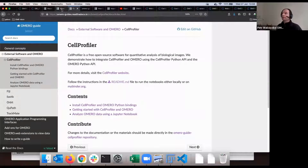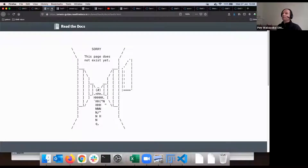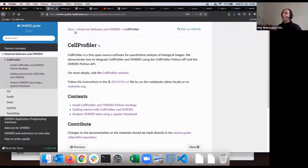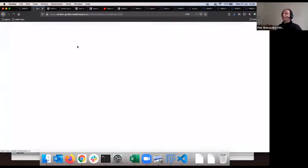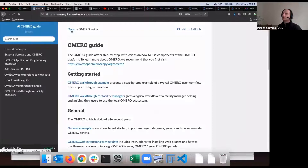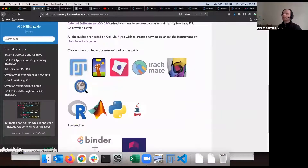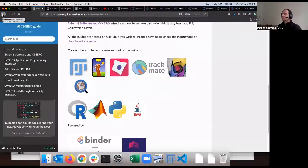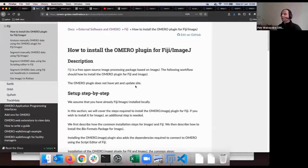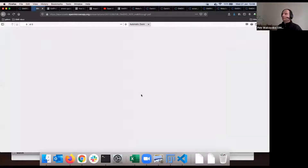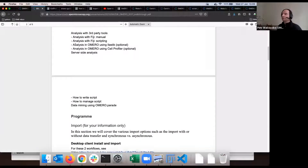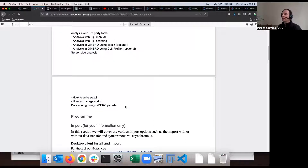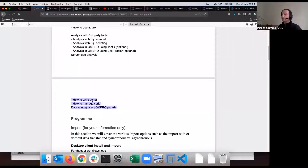Sorry about the broken link — we will fix that in the PDF. The main thing is to remember that some link will bring you to docs.omero-guides and then there are the nice icons. What is written in the walkthrough — we just discussed these two items. There is also a server-side analysis section, which I'll show very quickly as a stepping stone toward OMERO Parade. Please go to OMERO Web with me now.